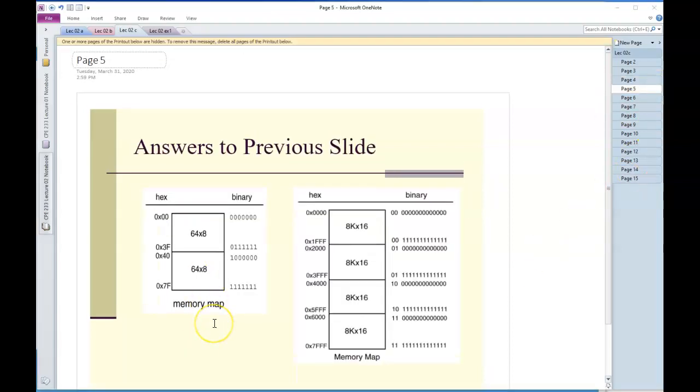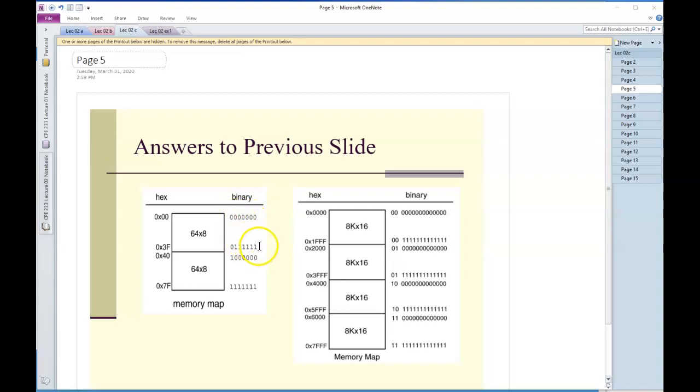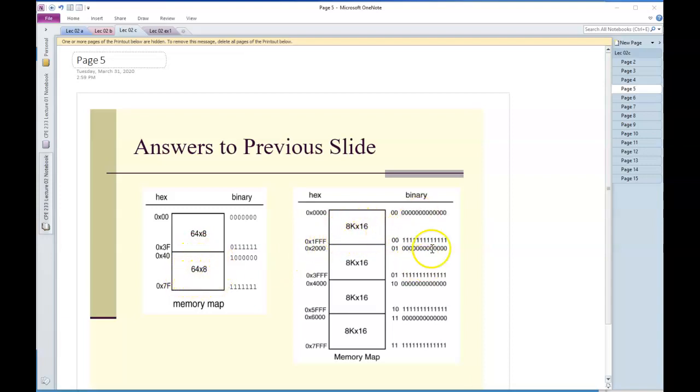This is what I was drawing by hand on the last slide. This is six zeros plus one zero, there are six ones plus the zero. Once again, this is the zero memory, this is the one memory.